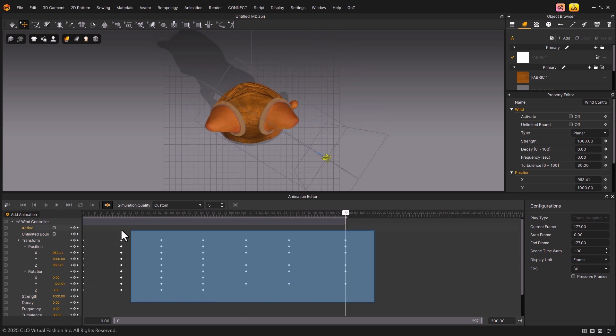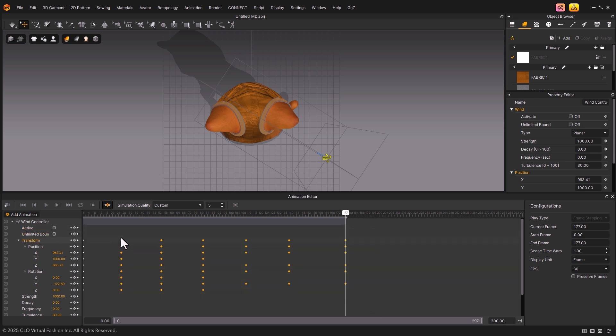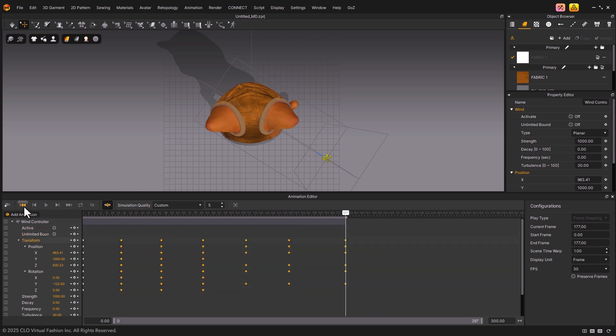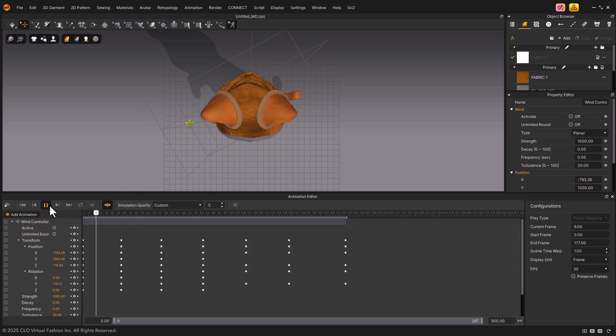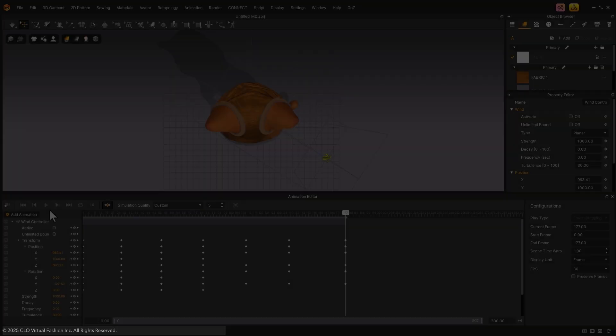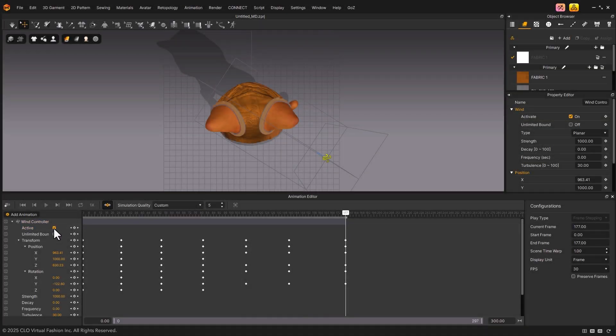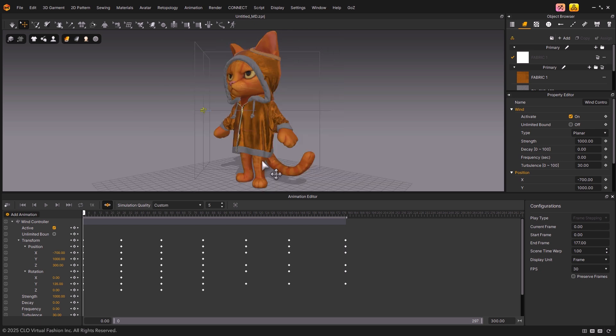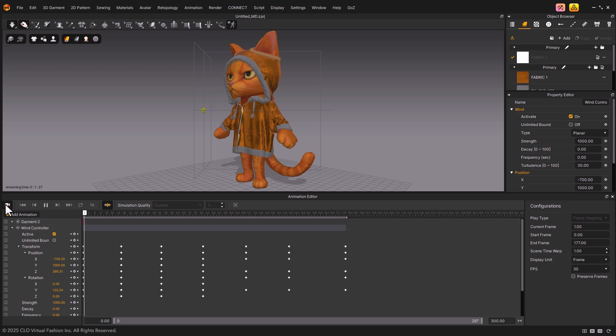I'll set the interpolation back to Linear, since I want the wind to flow at a uniform speed throughout. Now that all keyframes are set, let's activate the wind, go back to frame zero, and press the shortcut key three to switch from top view to three-quarter view. Then, click the Record button.